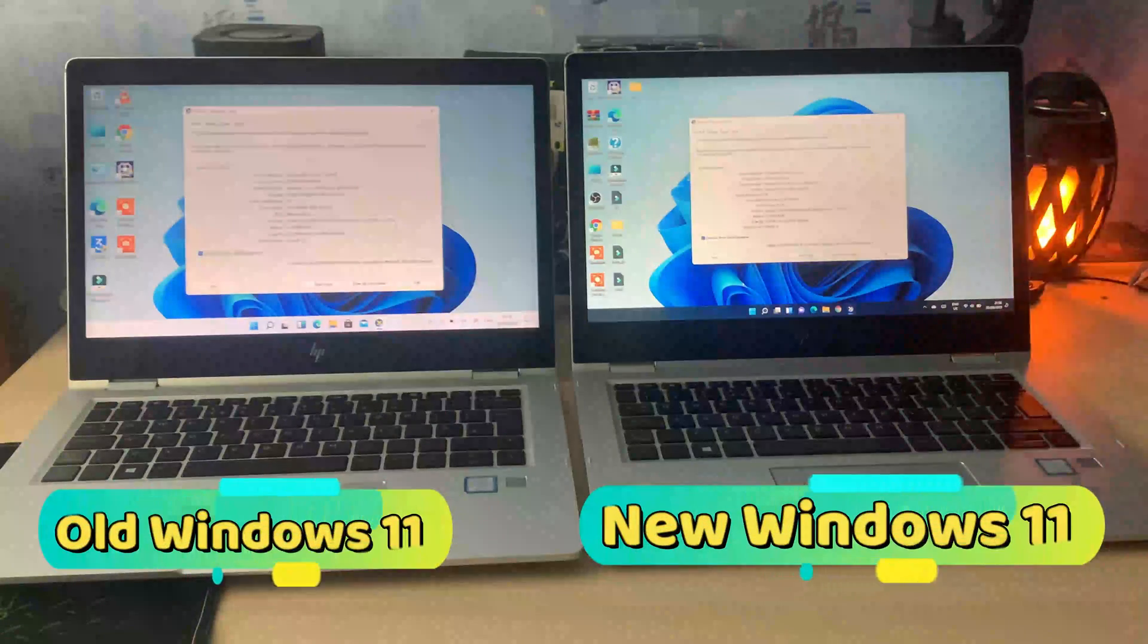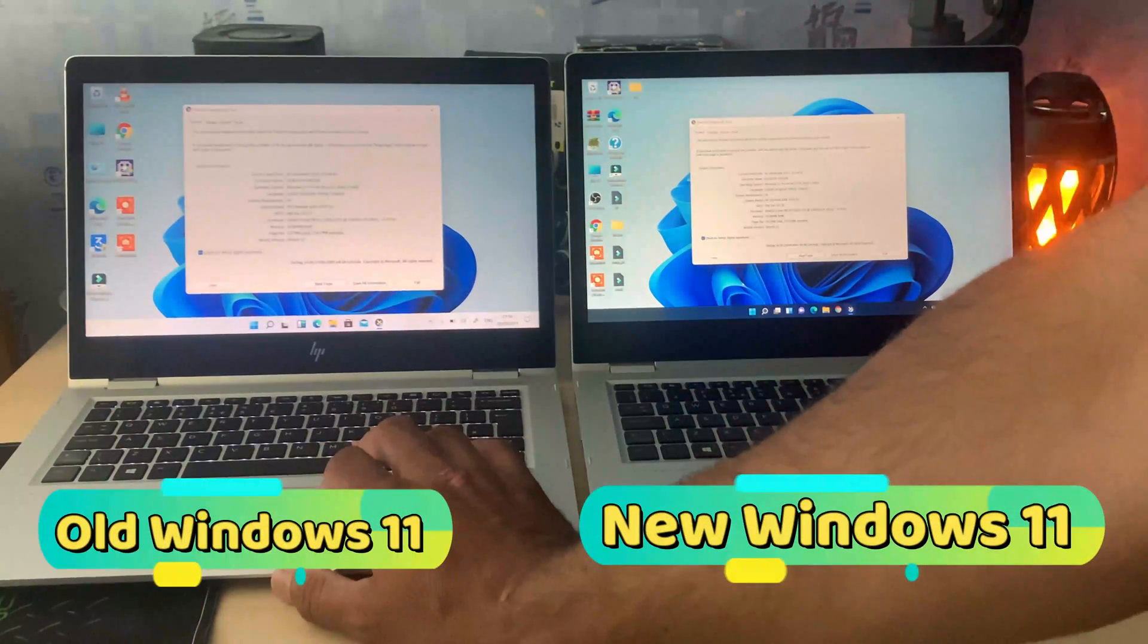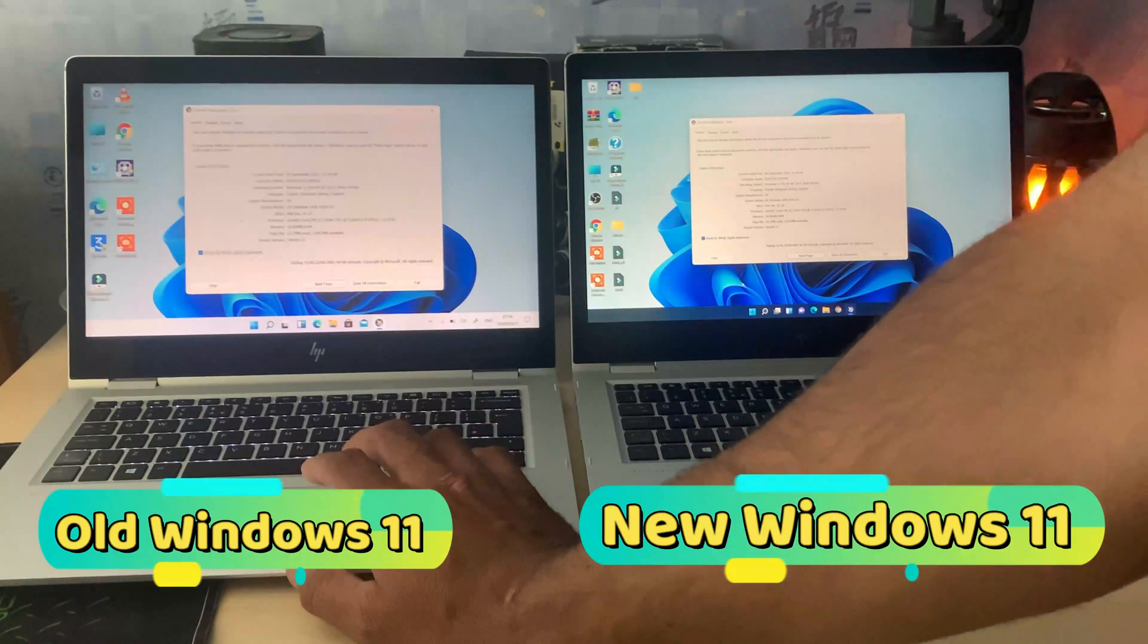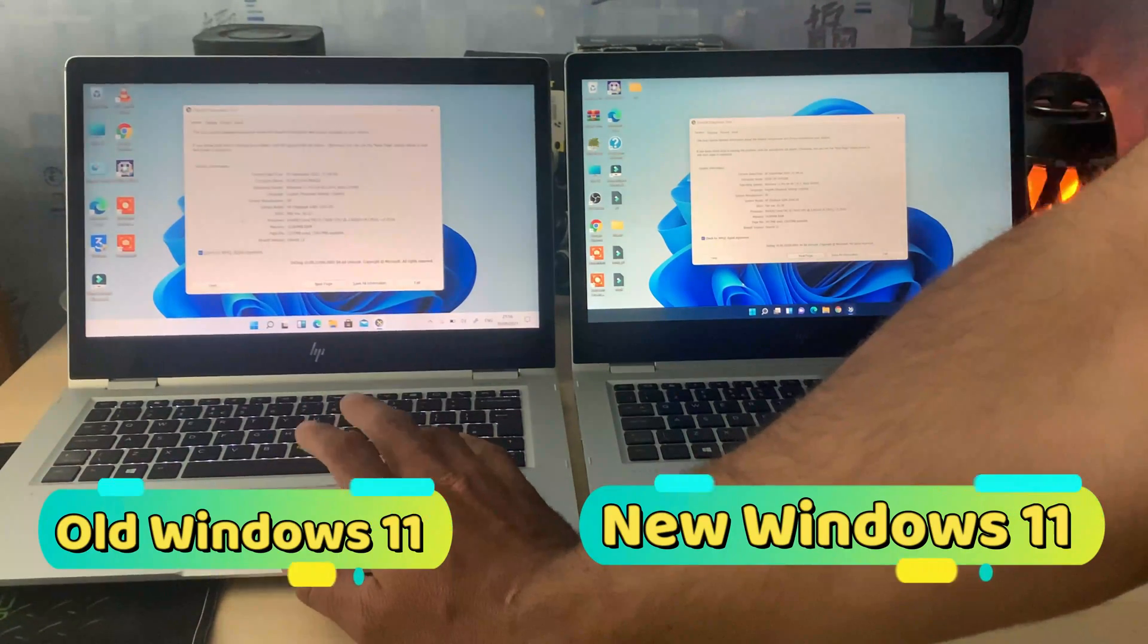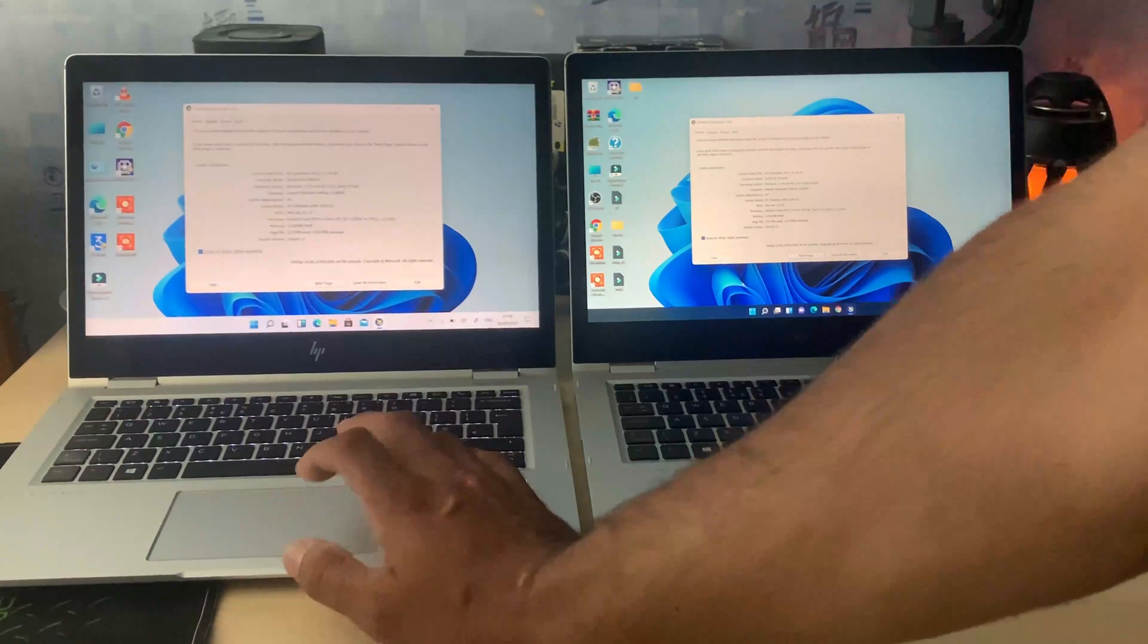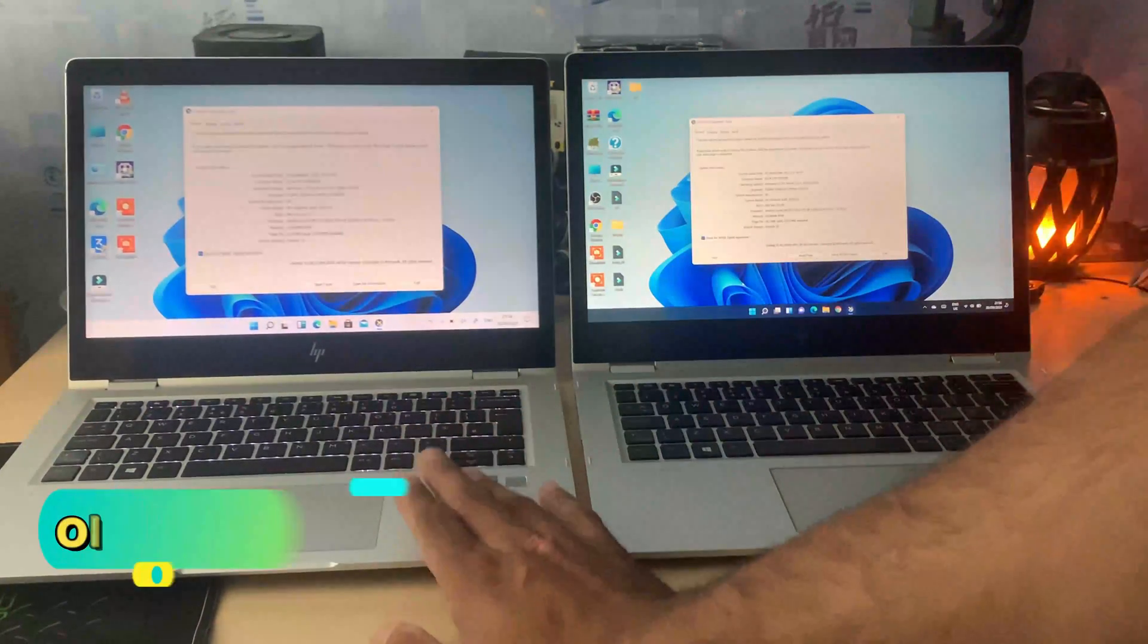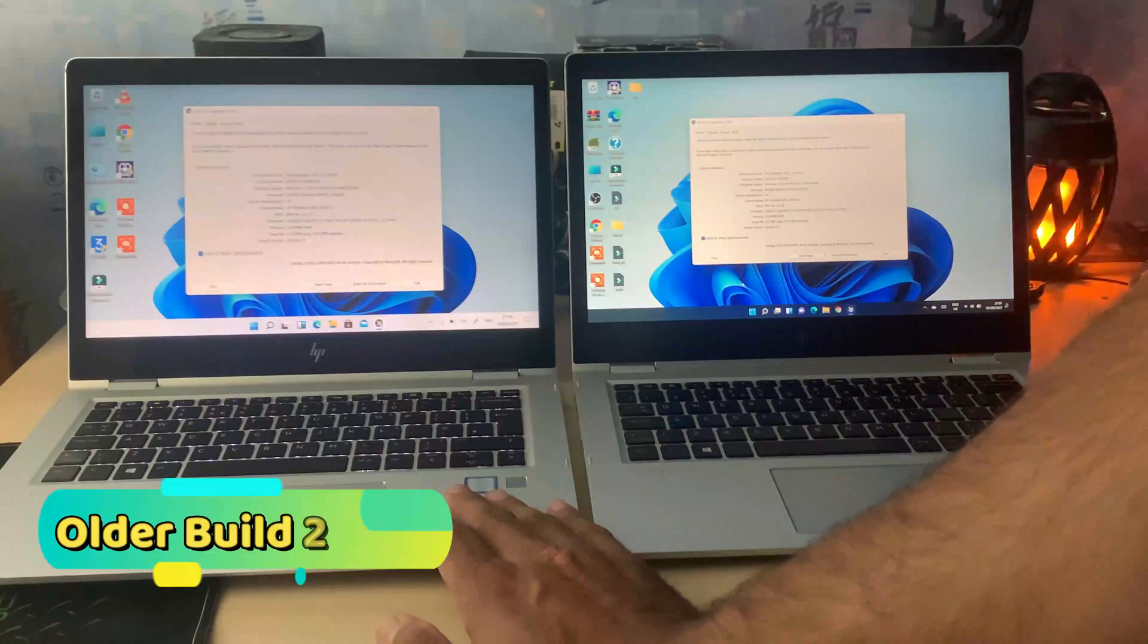In this short video, we are going to do another speed test between two identical laptops. On my left hand side is an HP EliteBook i5 7th generation, which is currently running Windows 11 64-bit build number 21996.